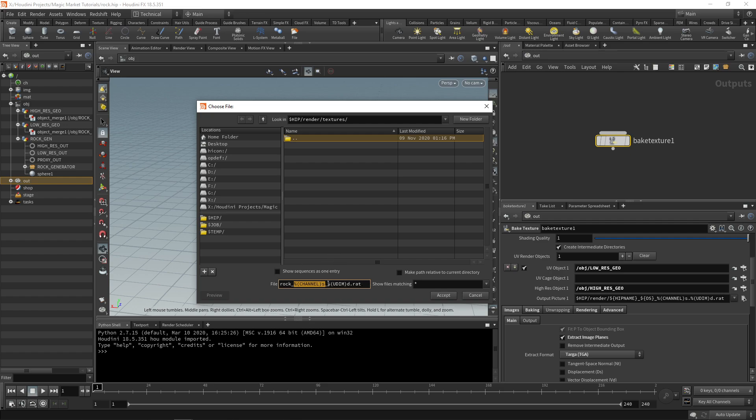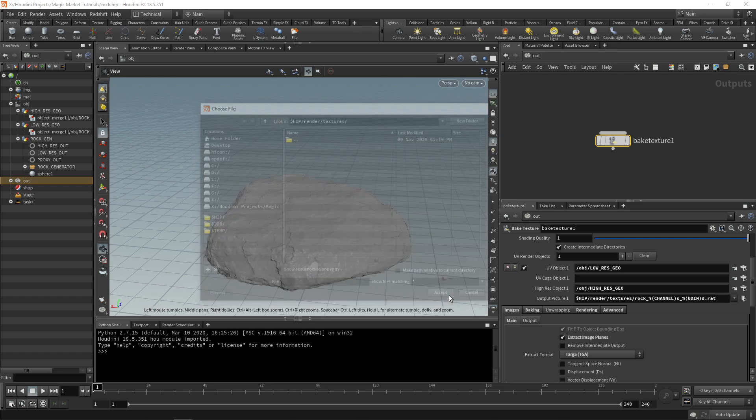We're not actually going to use UDIMs for this but the other option I believe is PTEX. We're not going to be using PTEX either so we use UDIM. It's not happy just generating a normal texture, so you can leave in UDIM and it'll just generate it as underscore one double zero one.